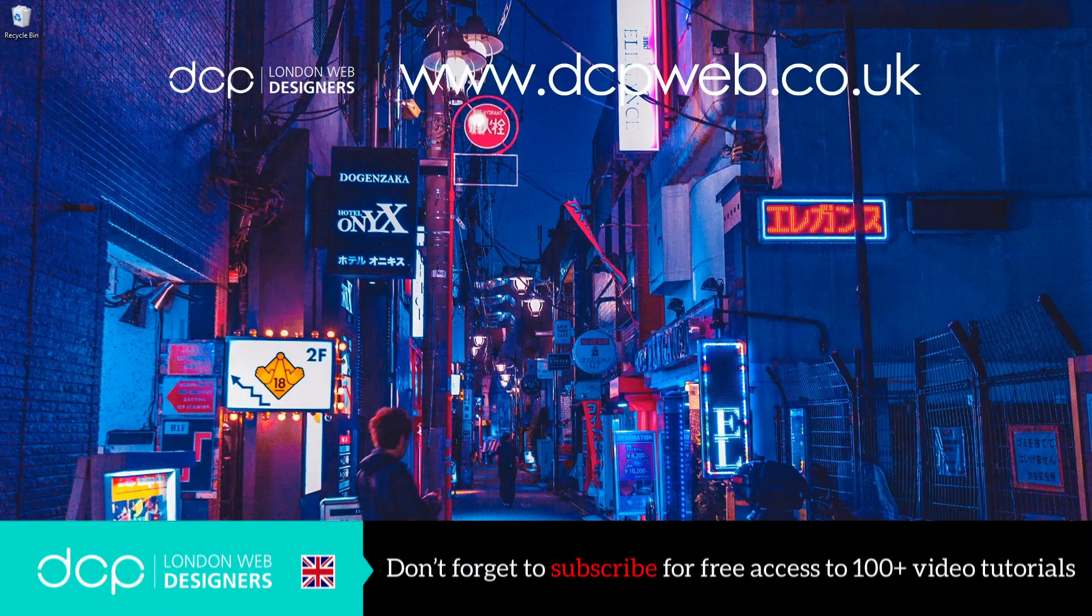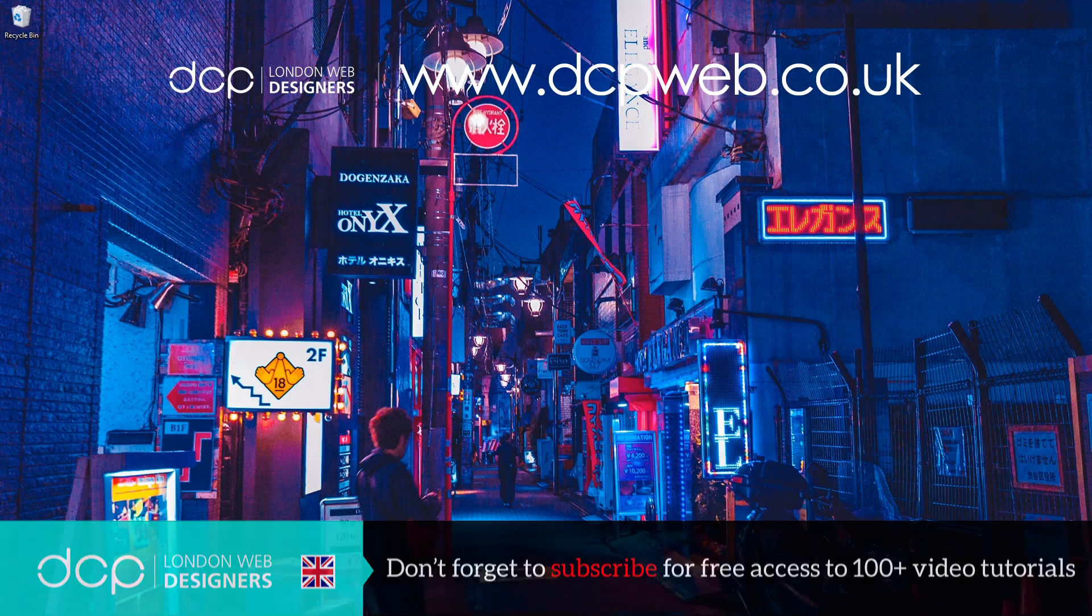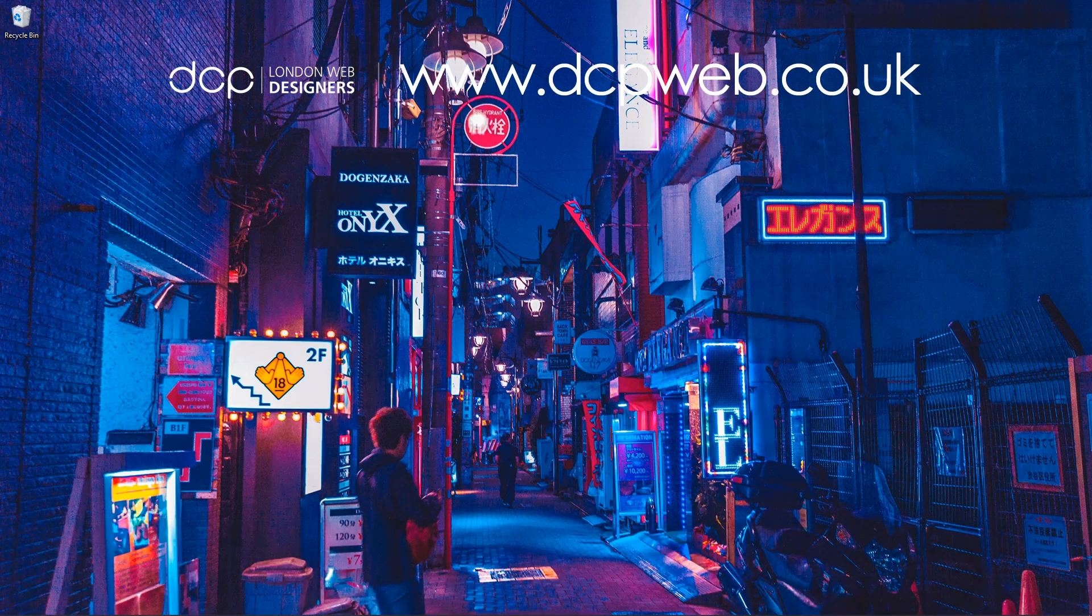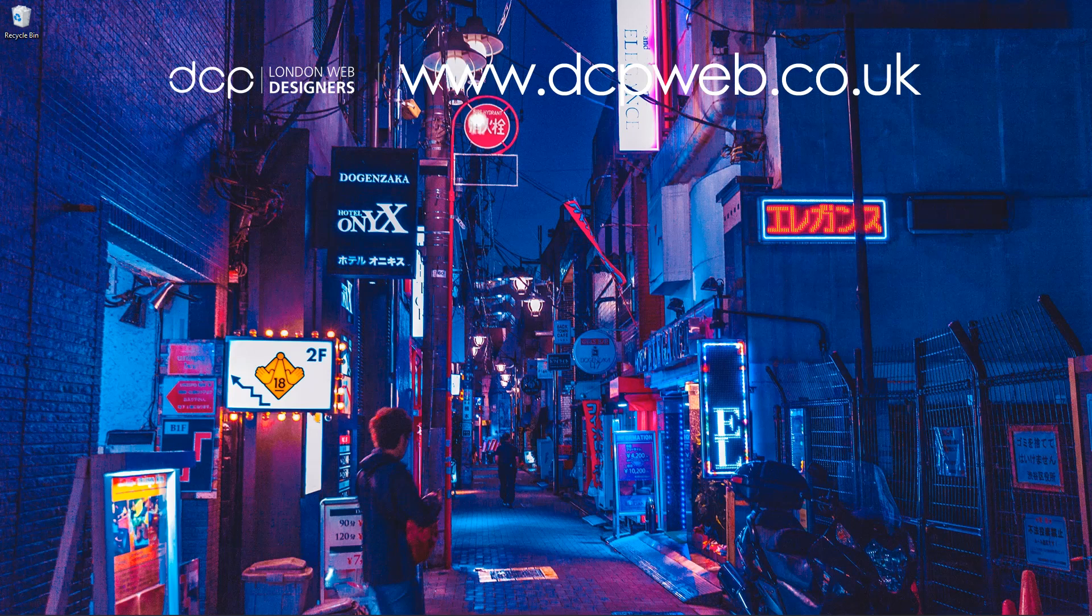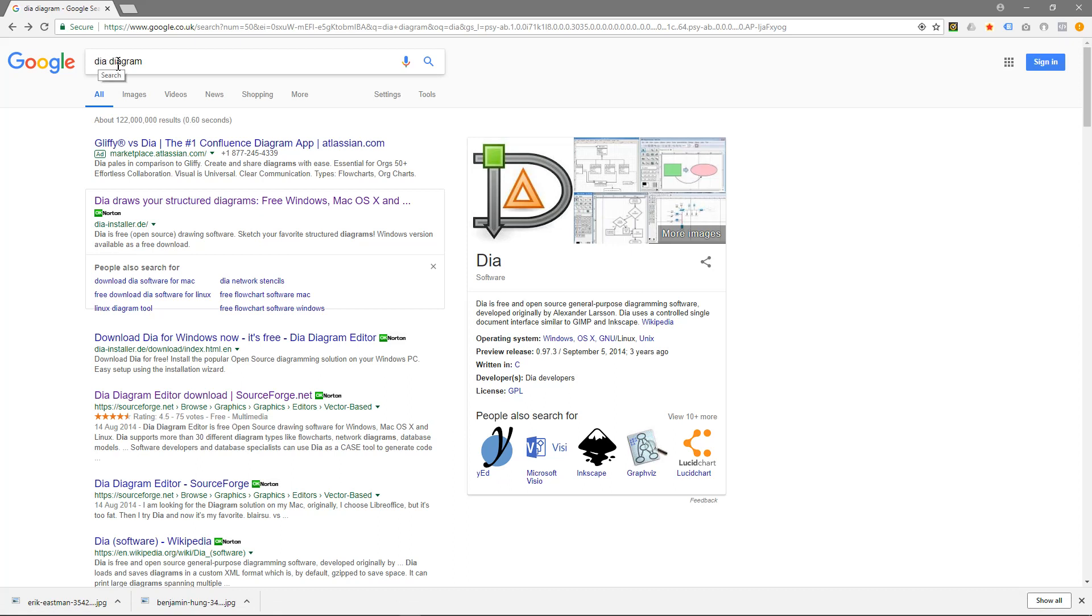Hi, welcome to this DCP web tutorial. In today's tutorial, I'm going to show you how to install Dia, which is a diagram application software on Windows 10. I'm going to open up my web browser and type in Dia diagram.